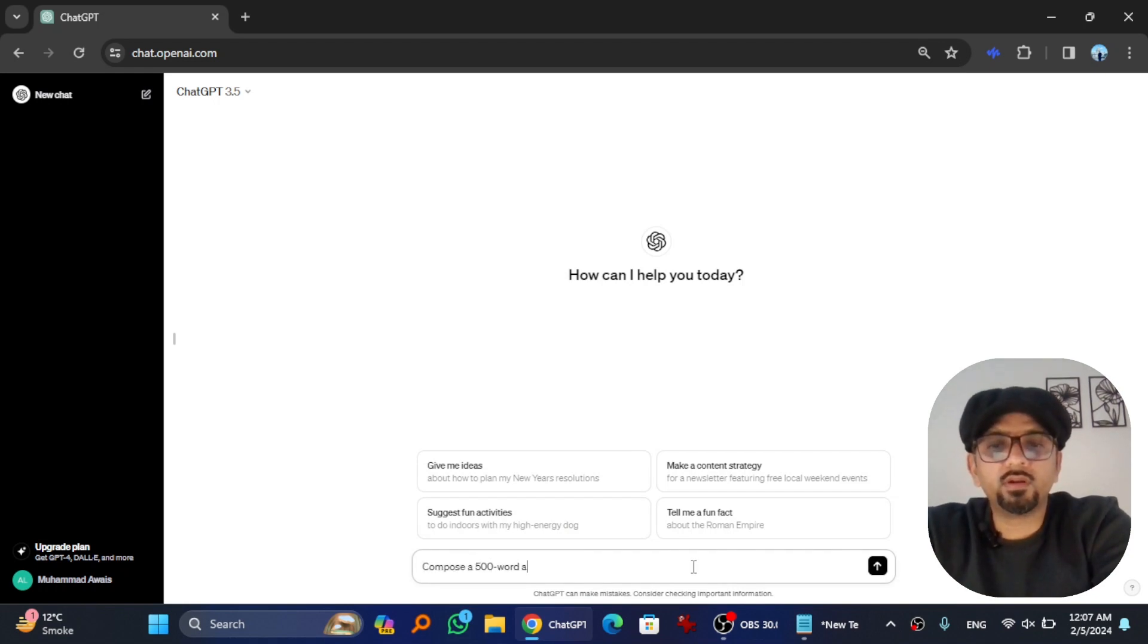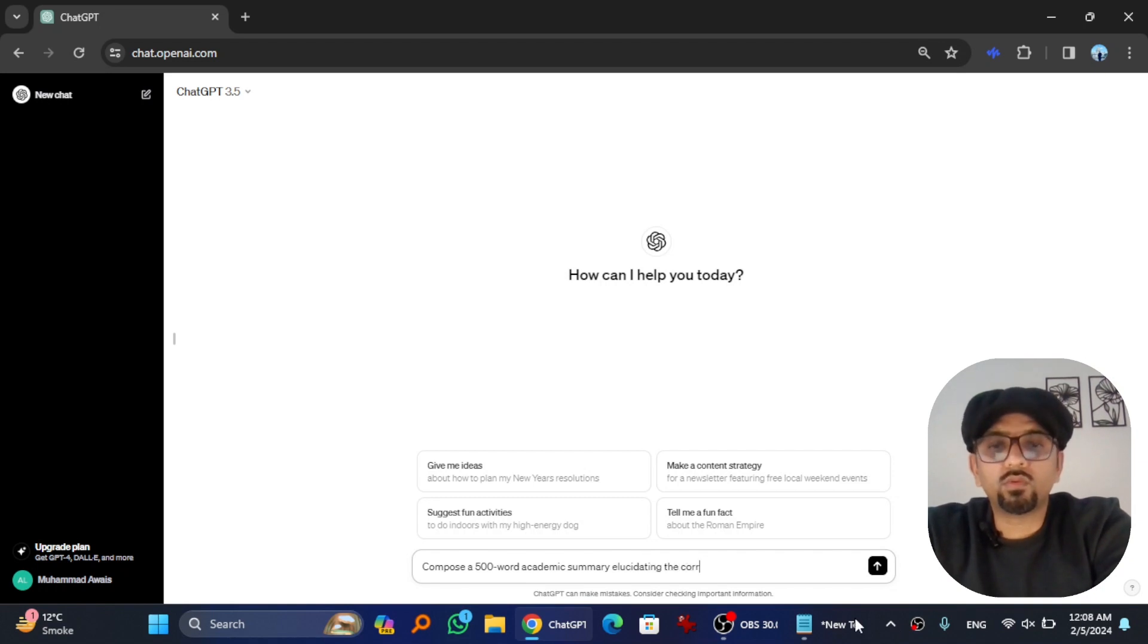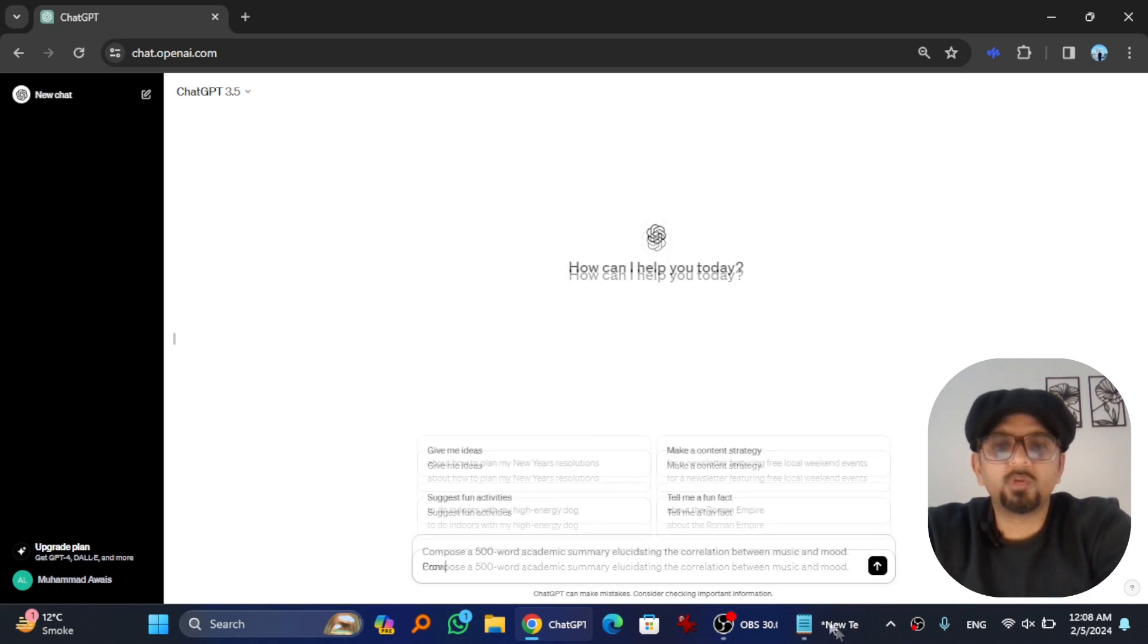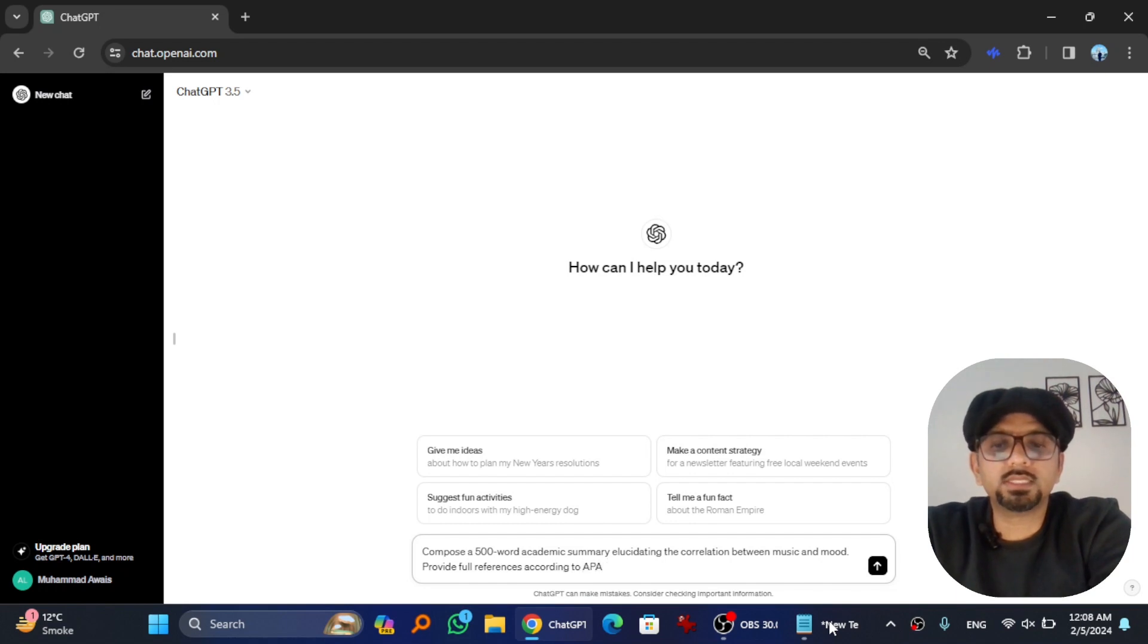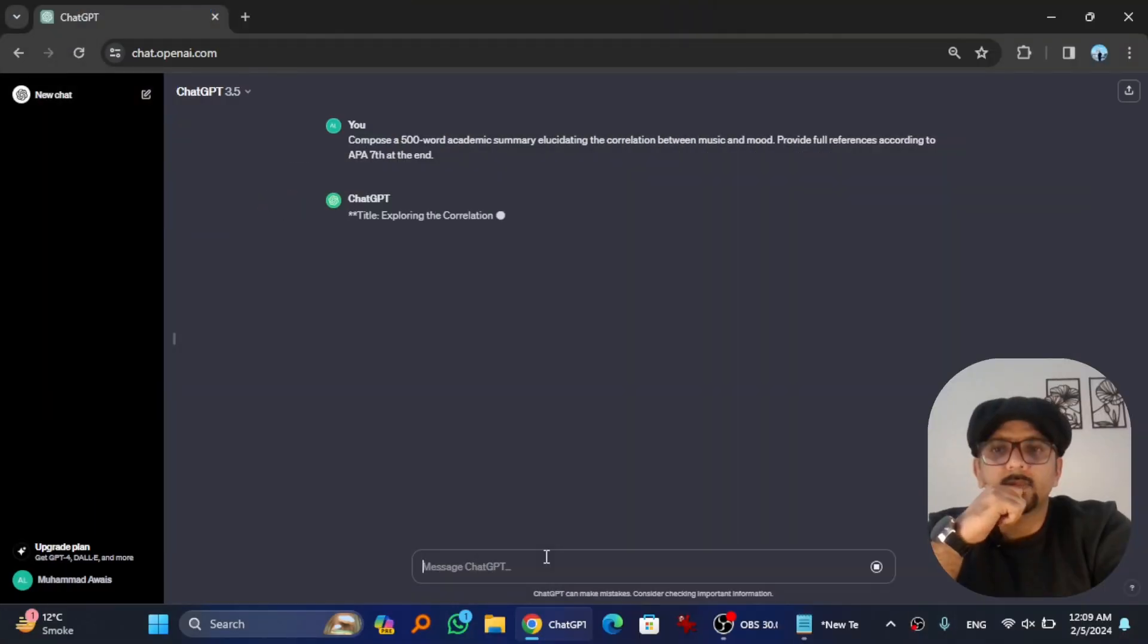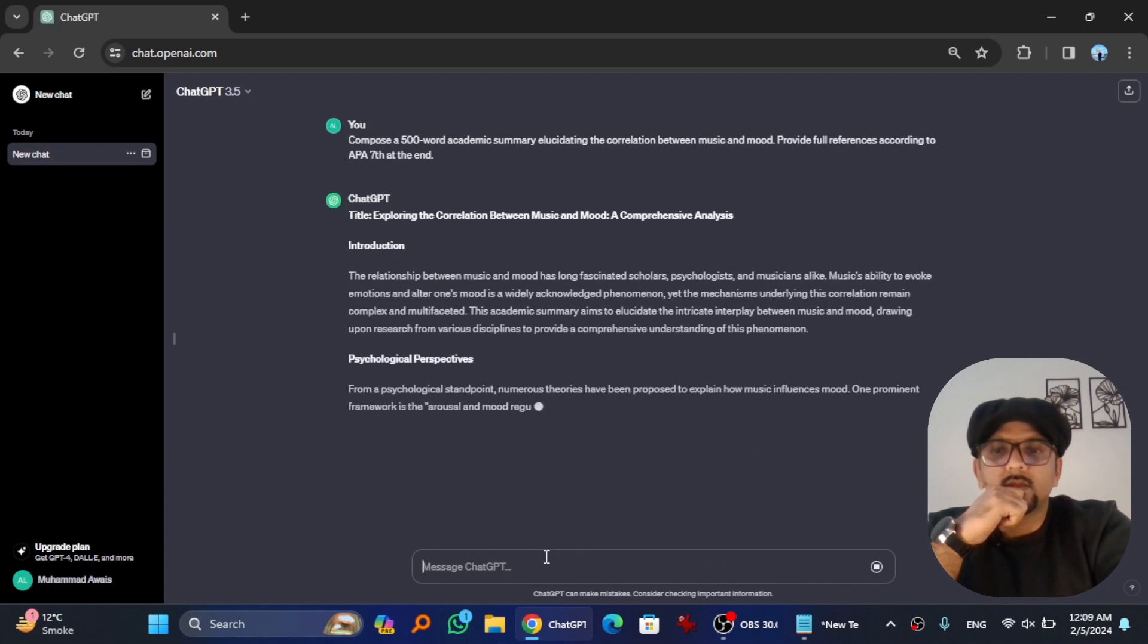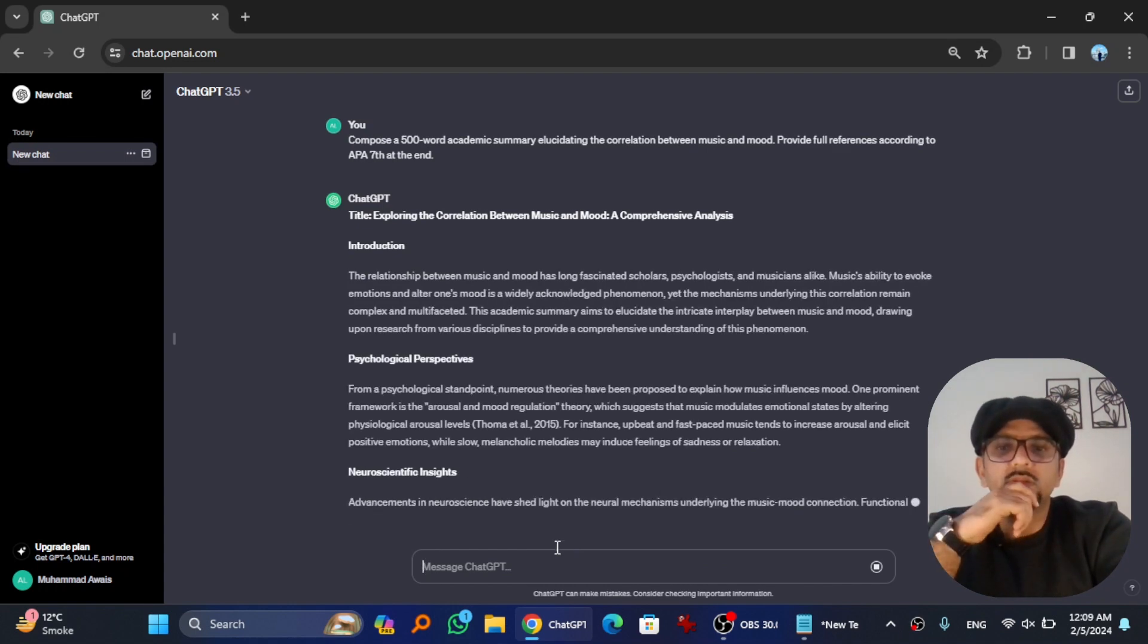Let's say my prompt is: Compose a 500 word academic summary elucidating the correlation between music and mood. Provide full reference according to APA 7th at the end. So it is generating text.